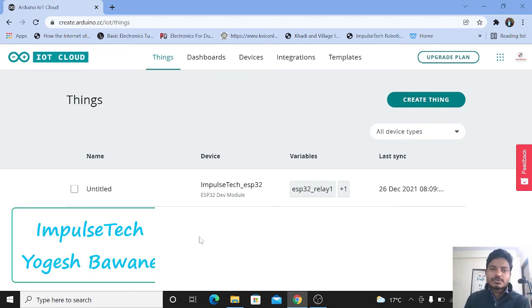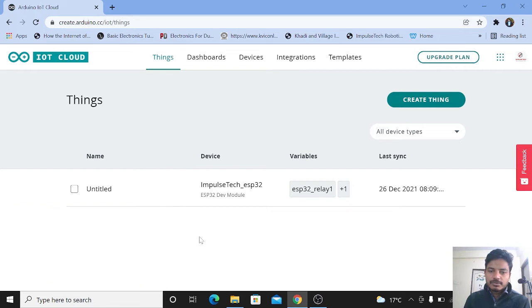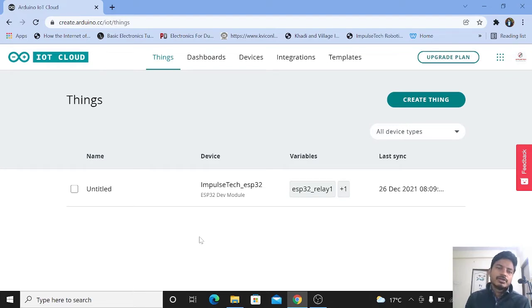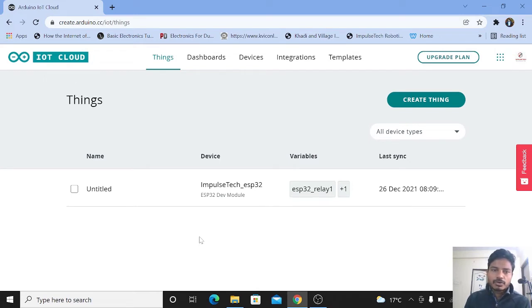Hello everyone, welcome to your channel ImpulseTech. I am Yogesh Bhavne. In today's video, we are going to learn about how to create the home automation project using the Arduino IoT Cloud. We are going to control the electrical appliances using the Arduino IoT Cloud web-based platform as well as the Arduino IoT Cloud Android application.